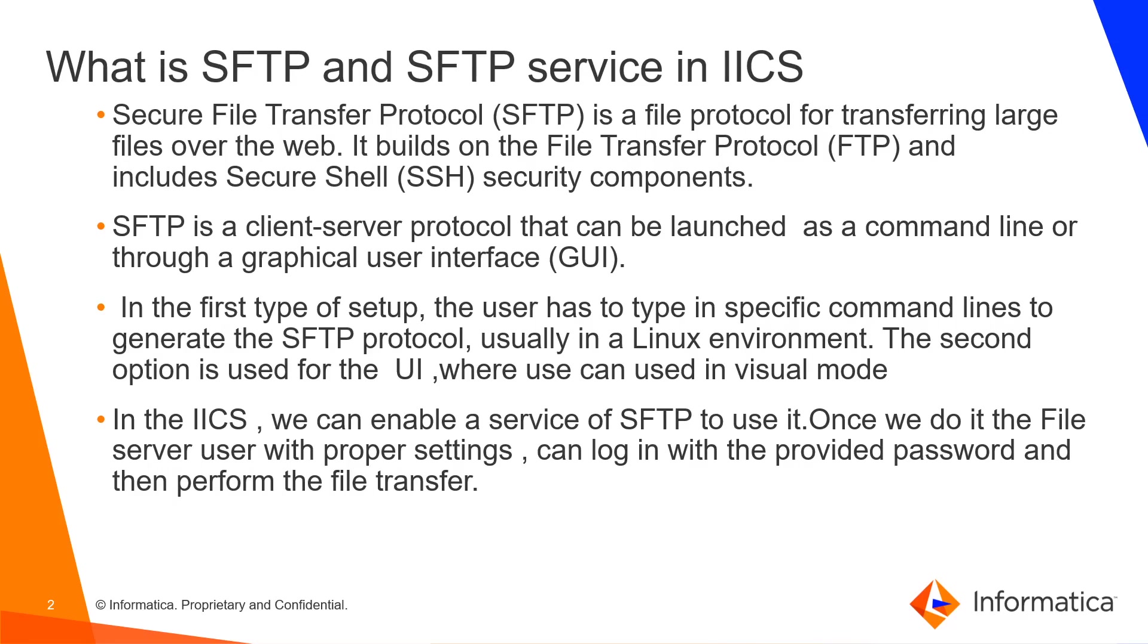The second option is to use the UI where we can use visual mode. In the IICS, we can enable a service of SFTP to use it. Once we do it, the file server user with proper settings can log in with the provided password and then perform the file transfer.